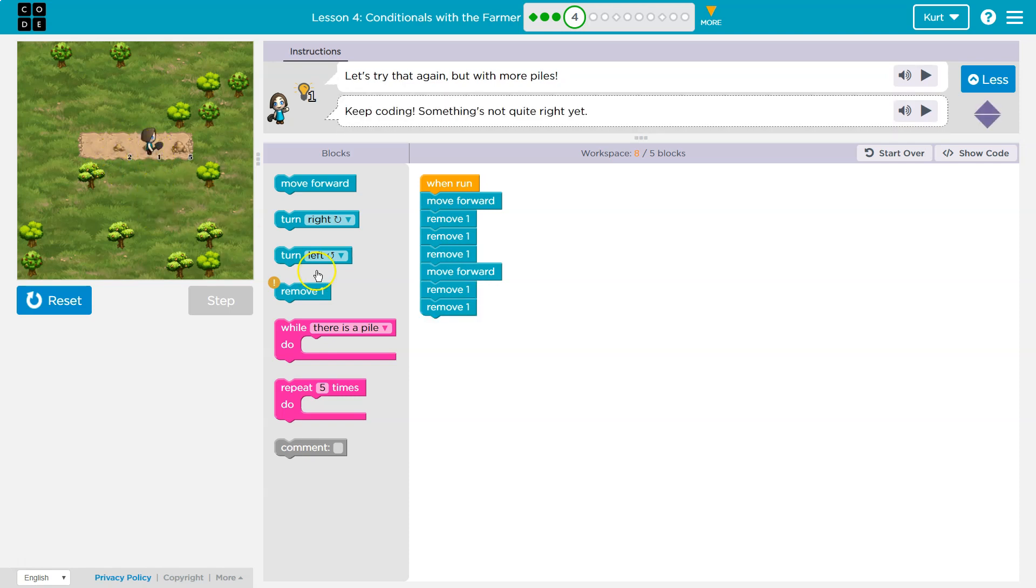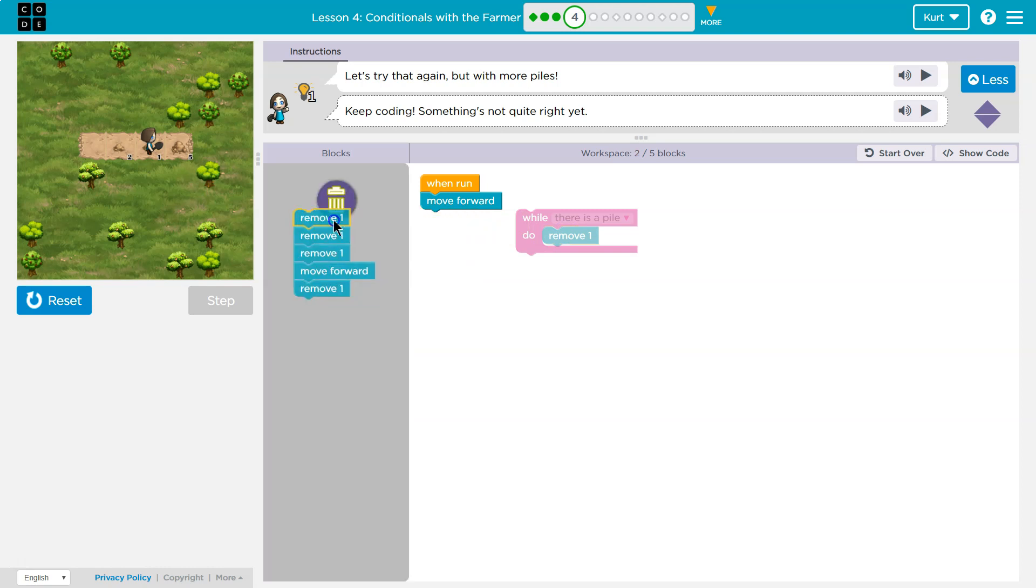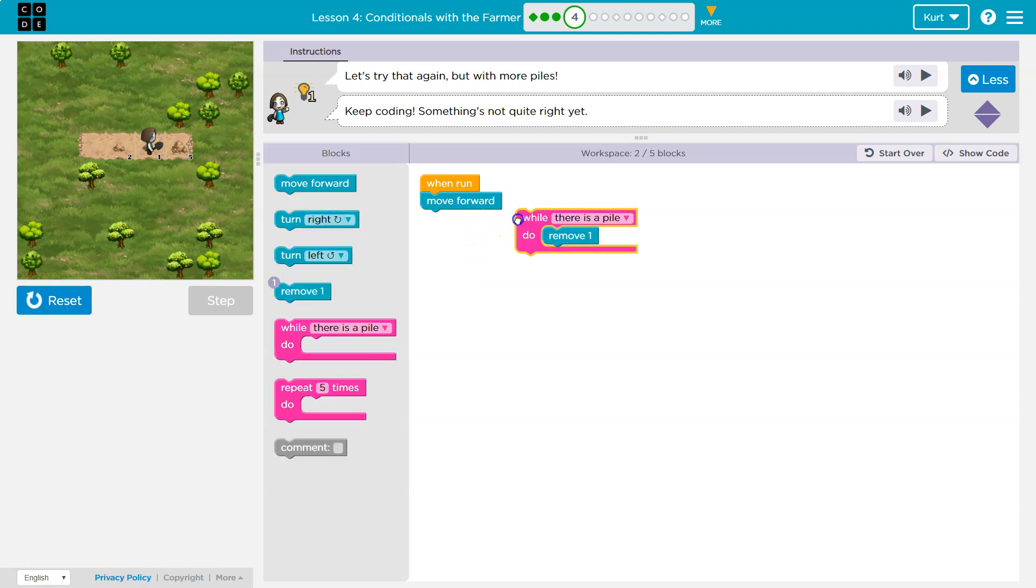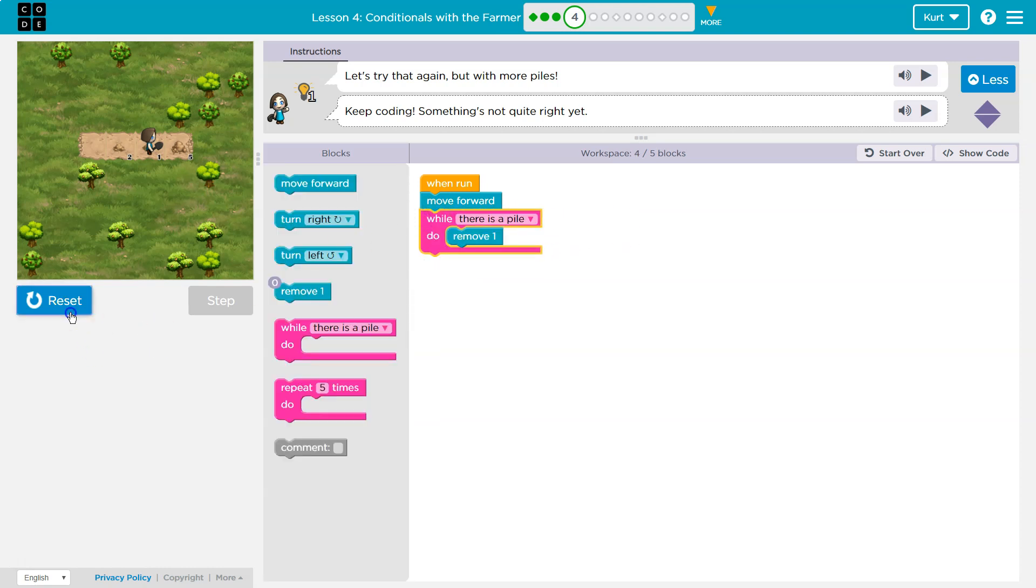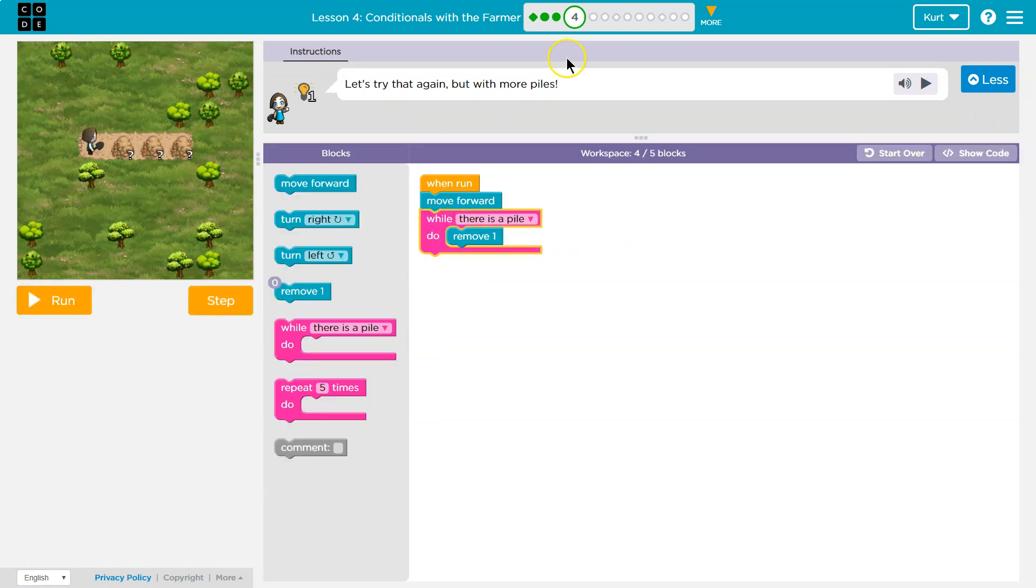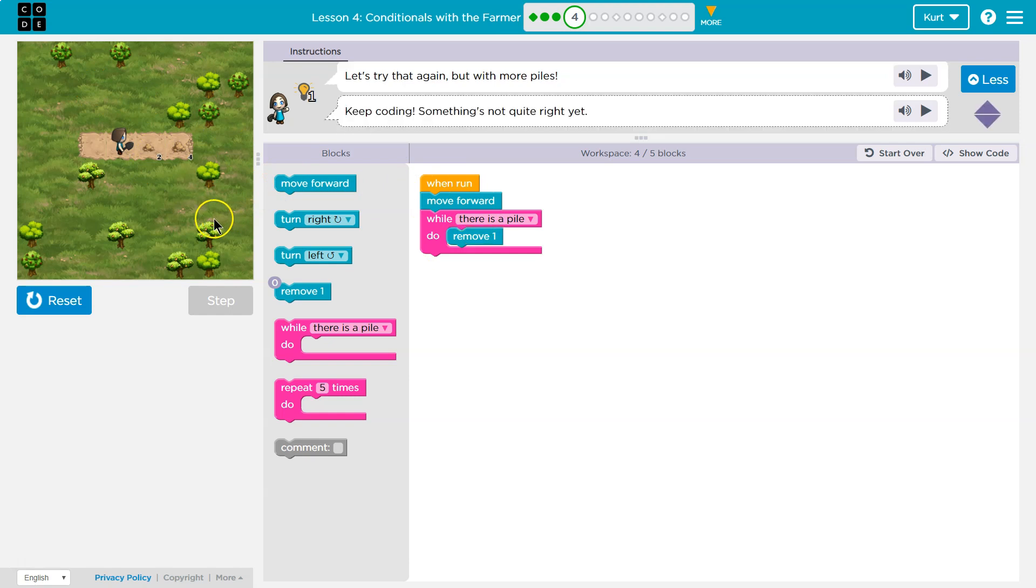So I know I want to use the while loop like I just did, right? As long as dirt's there, please keep removing dirt. Okay, so that much I get. Let me just drop this here, just like we solved the last puzzle. So move forward and as long as there's dirt there, keep removing it.